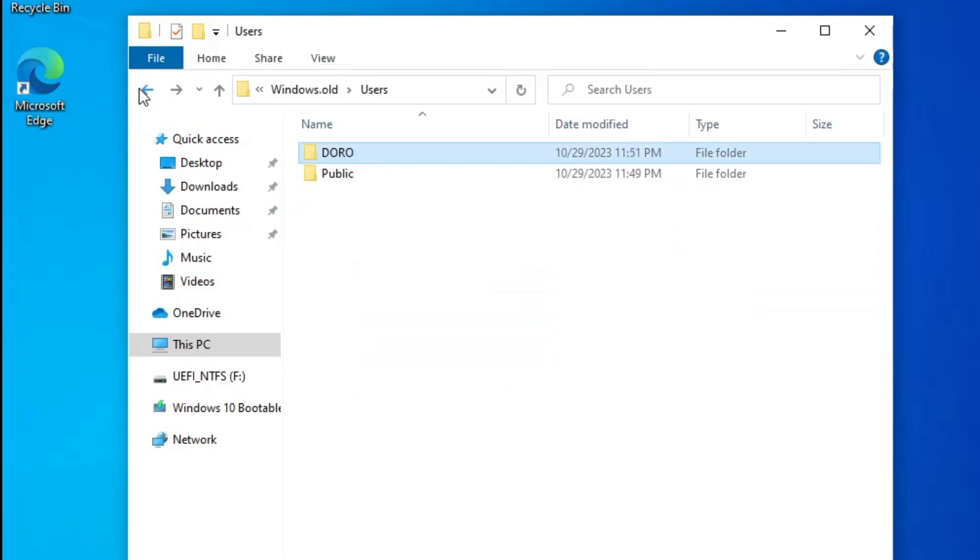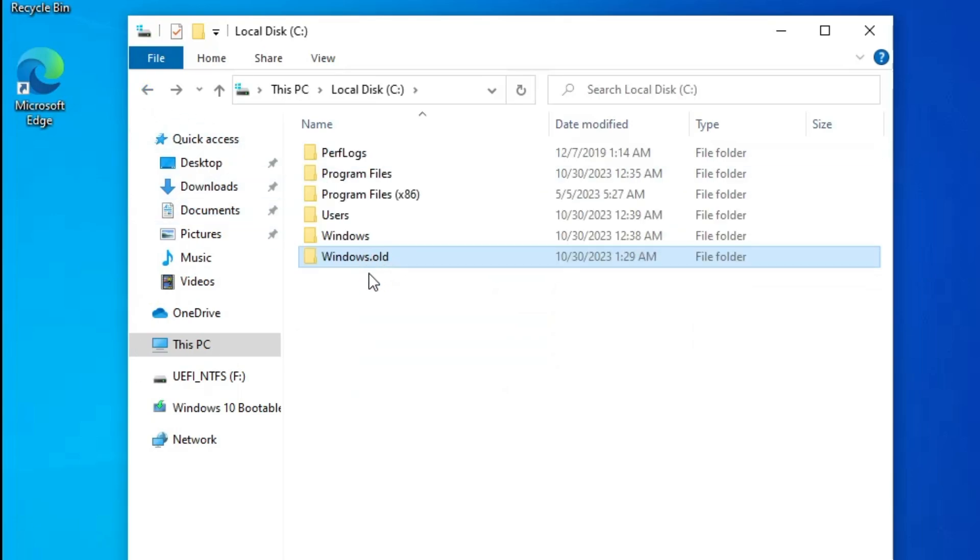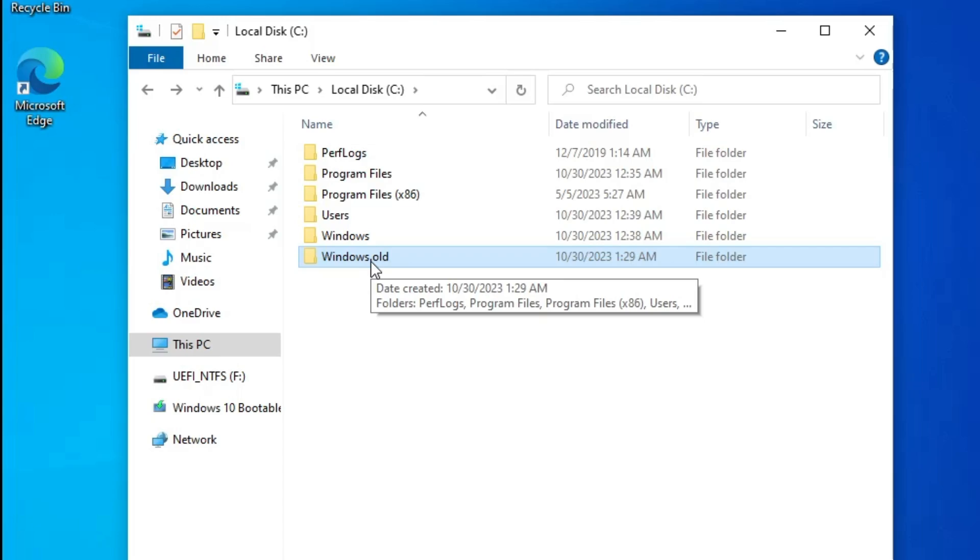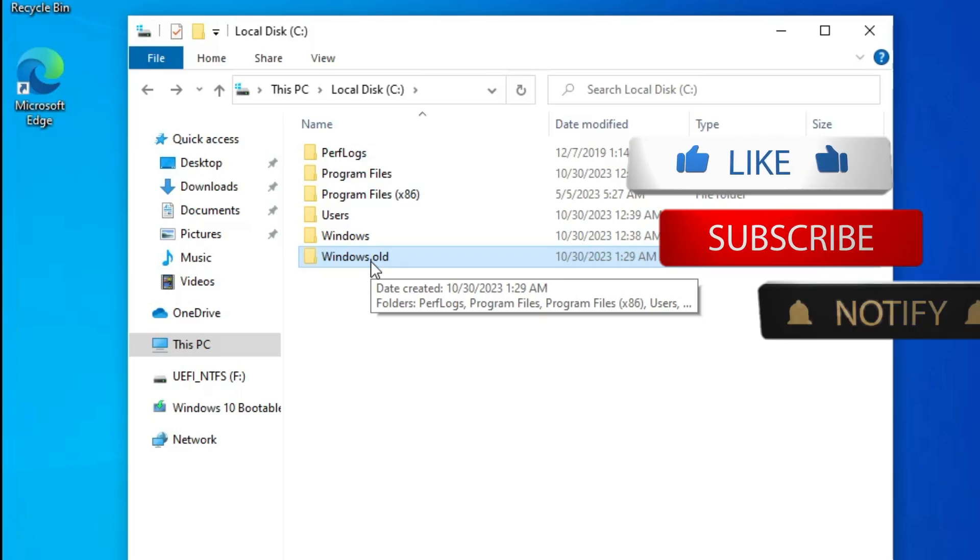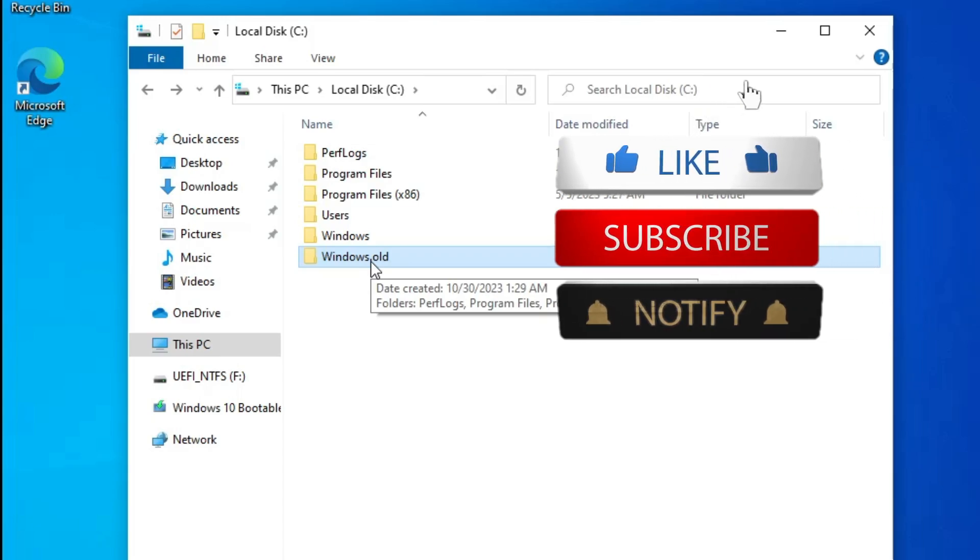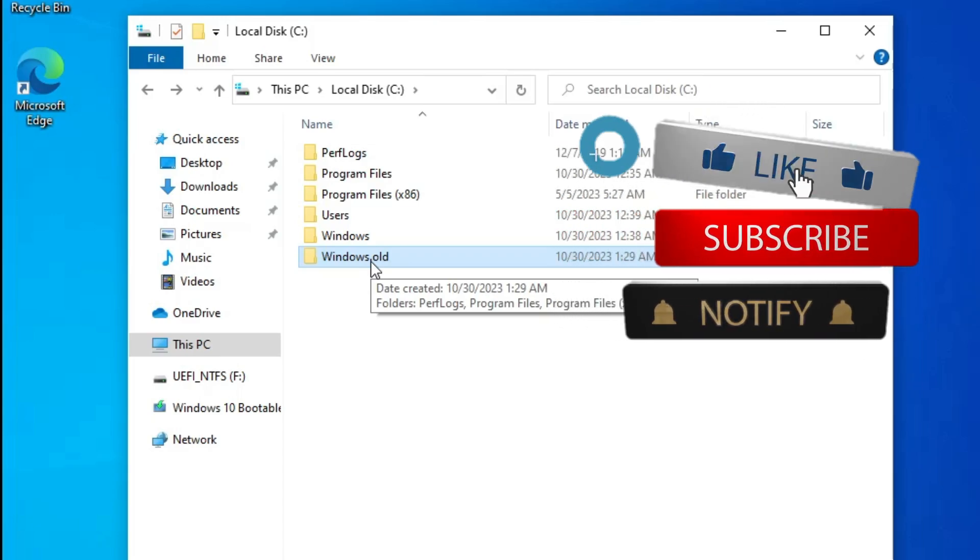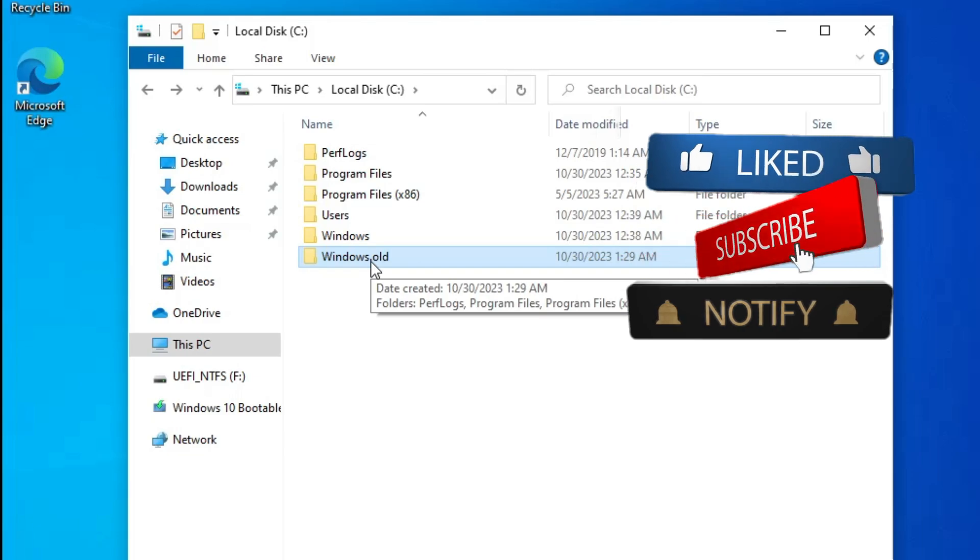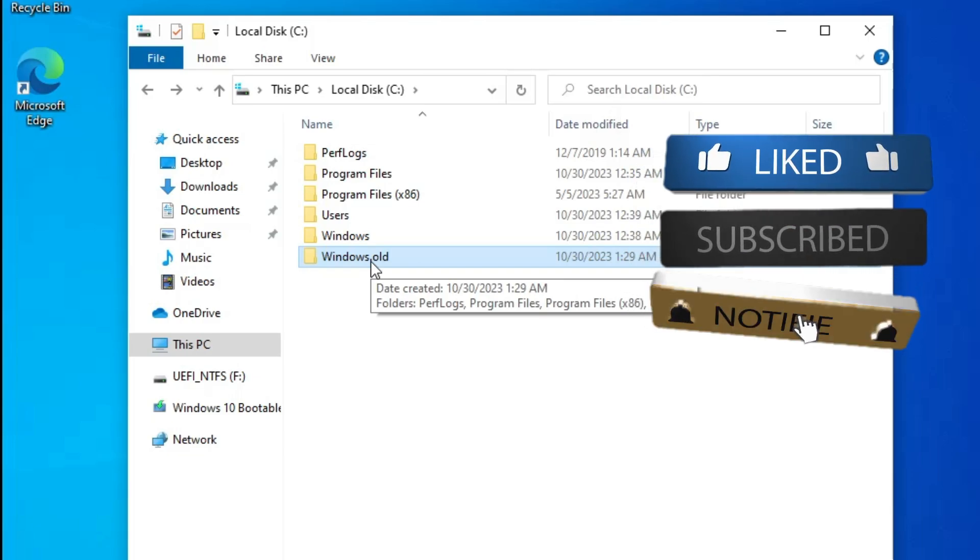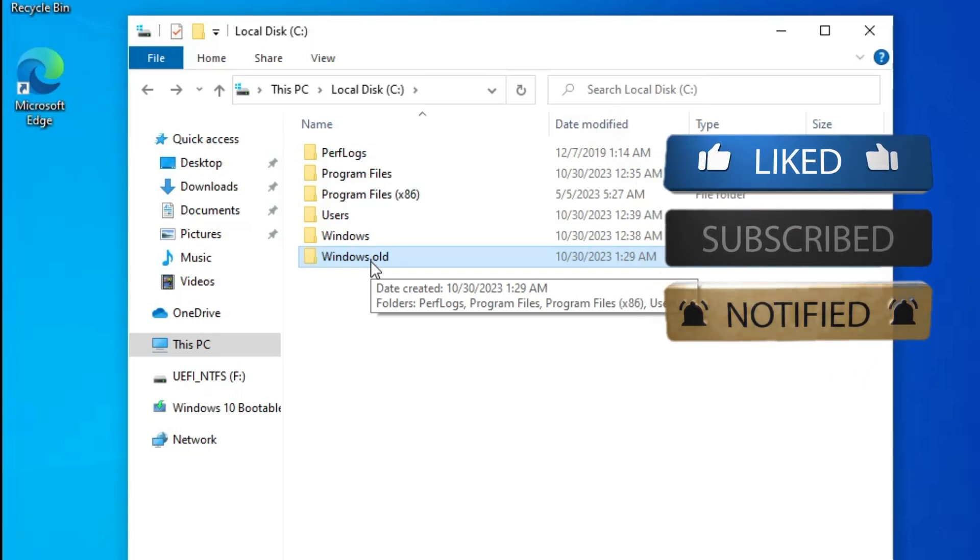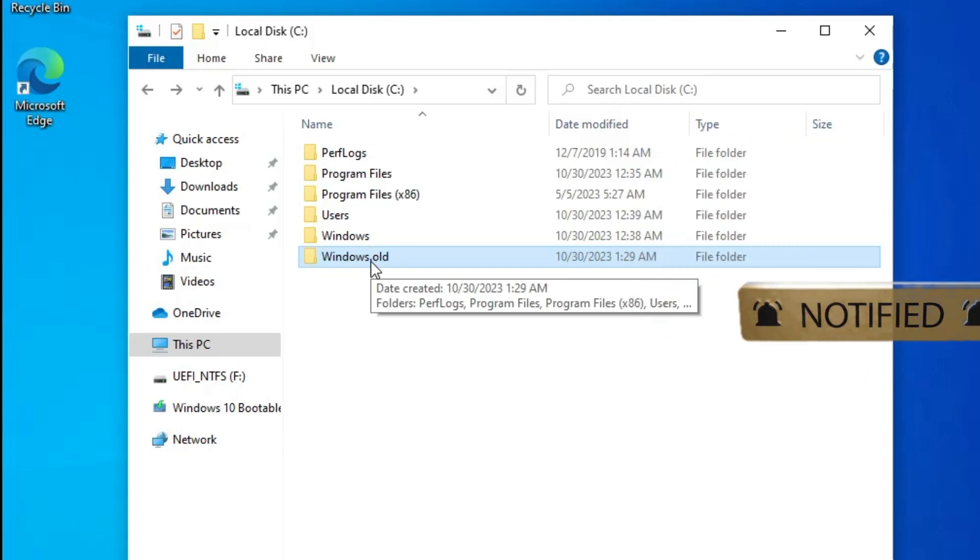Once you are done, then you can go back and delete this Windows.old folder from here. This way you would be able to switch from Windows 11 to Windows 10 without losing any kind of data and applications. That's all guys for today. Hopefully you found this video helpful, and if yes, do not forget to like and subscribe. I'll see you in the next video. Bye bye.